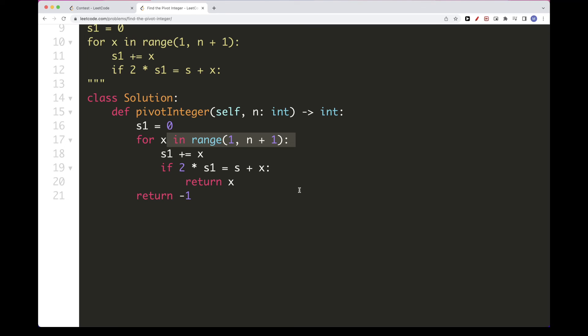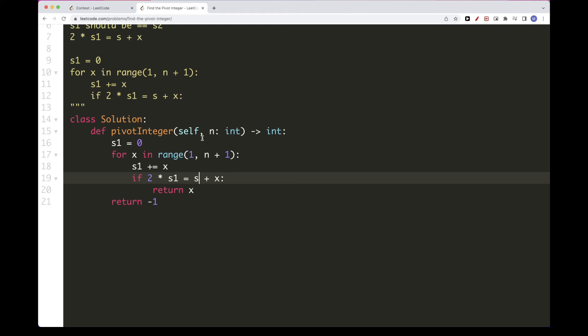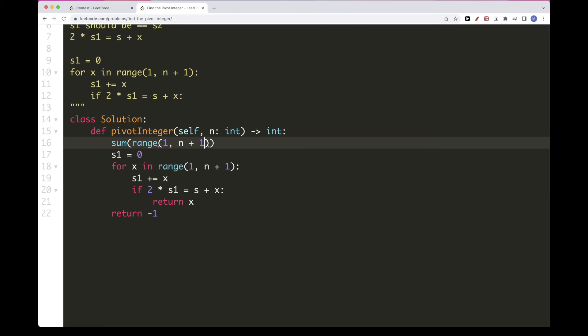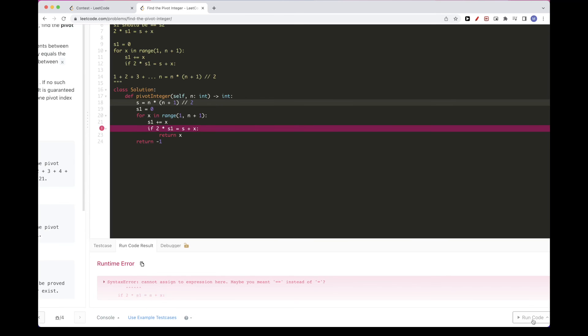One thing to note: we still need to calculate s. We can do it two ways: loop through range(1, n+1) using sum(), or use the closed-form formula n*(n+1)/2, since s is just 1+2+3+...+n. We can use either approach.